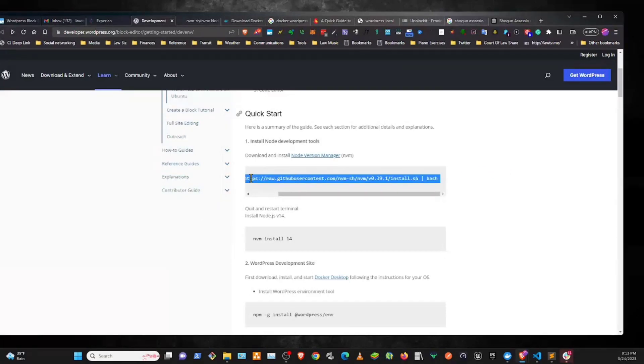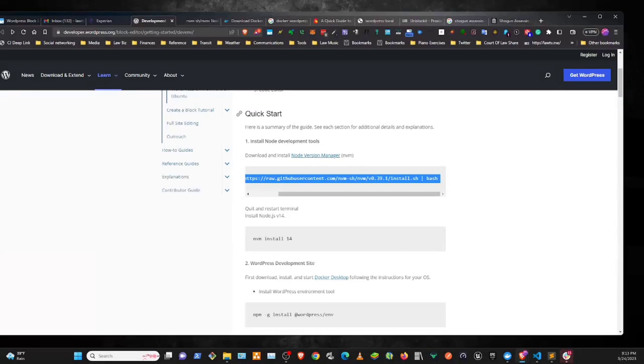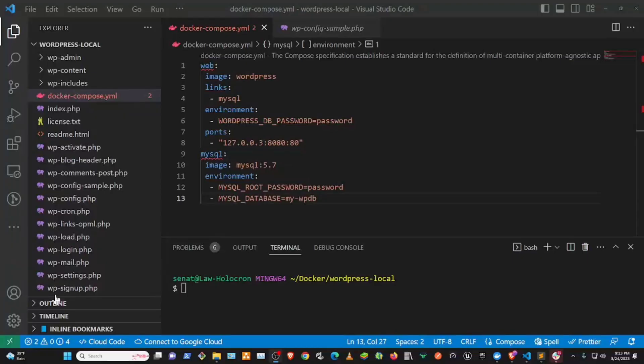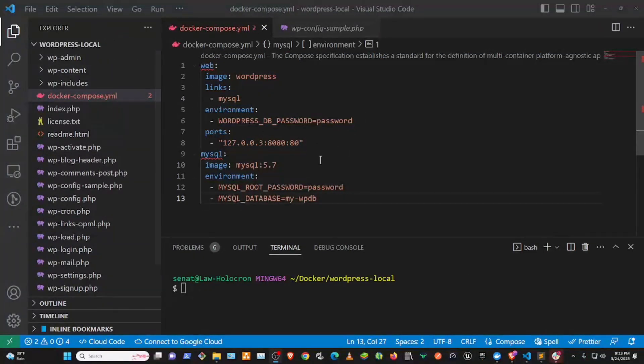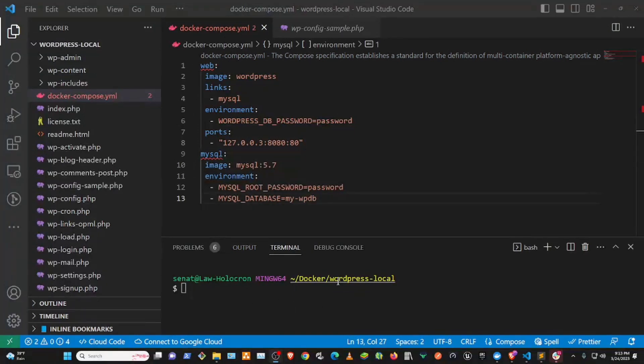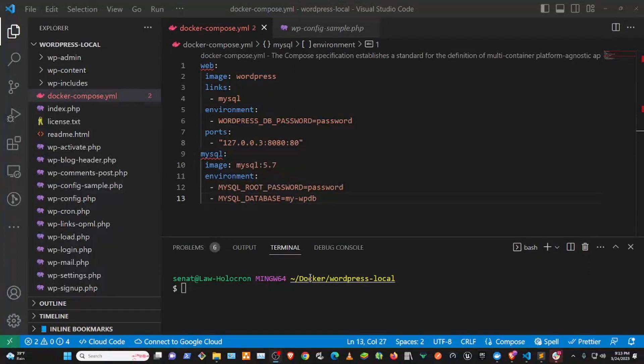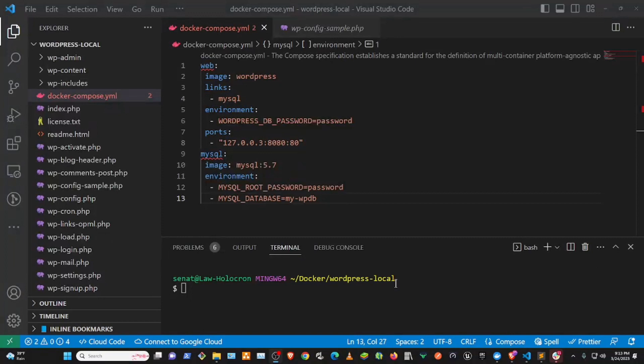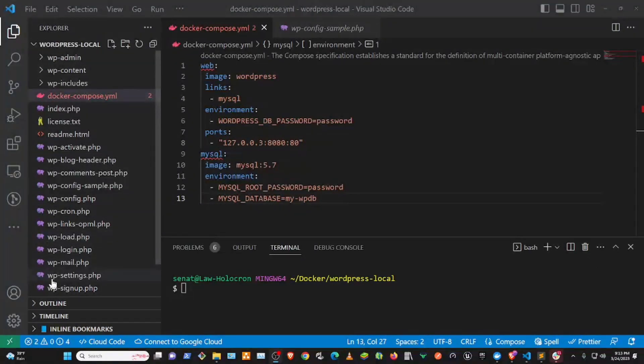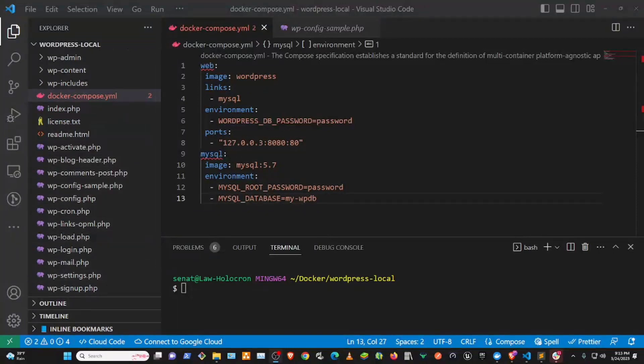But we'll use Visual Studio Code to use the terminal to set up our WordPress environment. So here I have Visual Studio Code already open. I have a terminal open already to a WordPress local directory. I created a Docker directory for my root and then another folder called WordPress Local and then installed a fresh installation of WordPress.